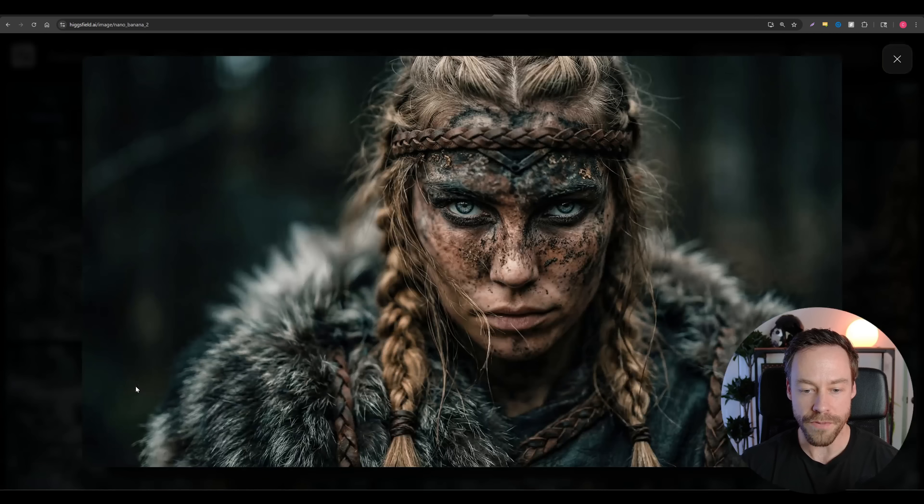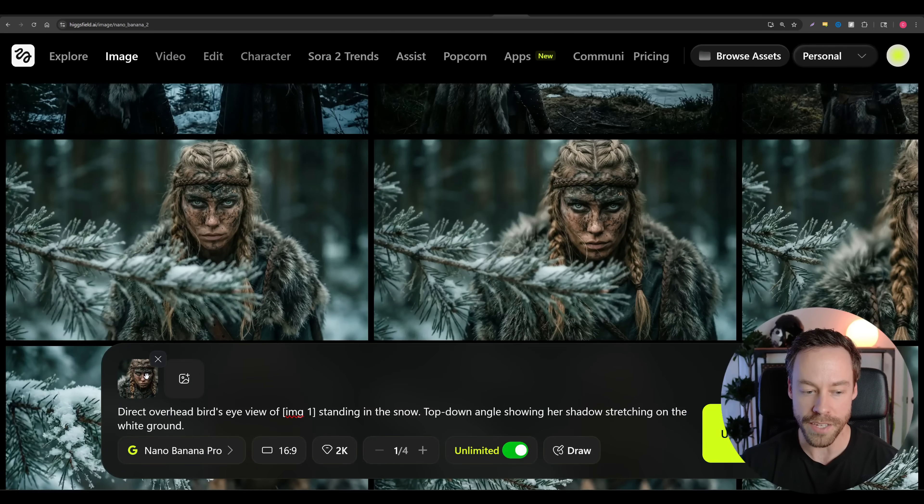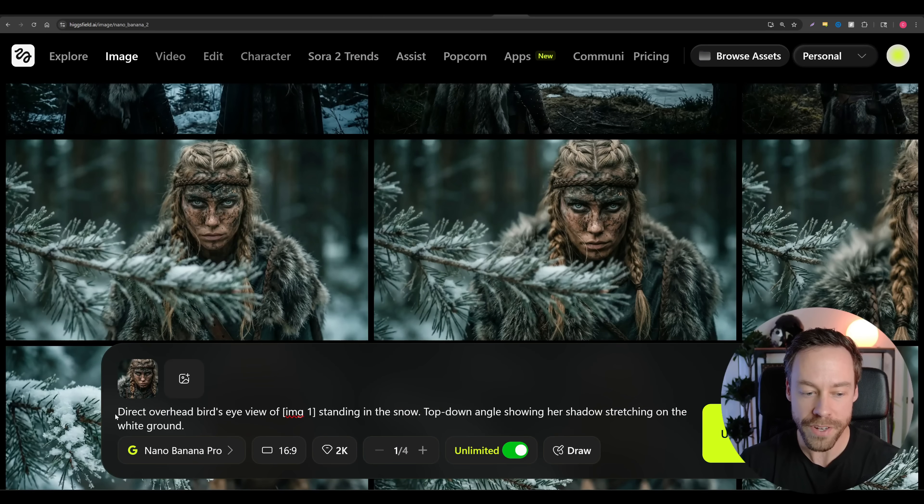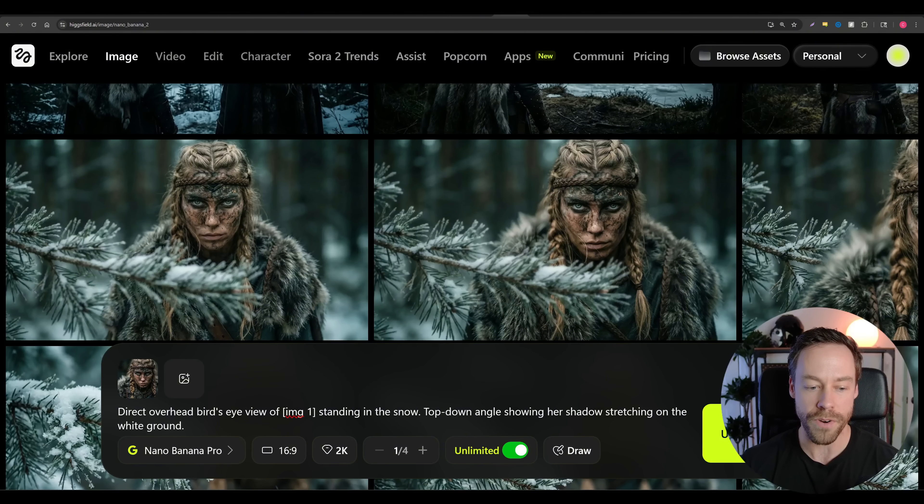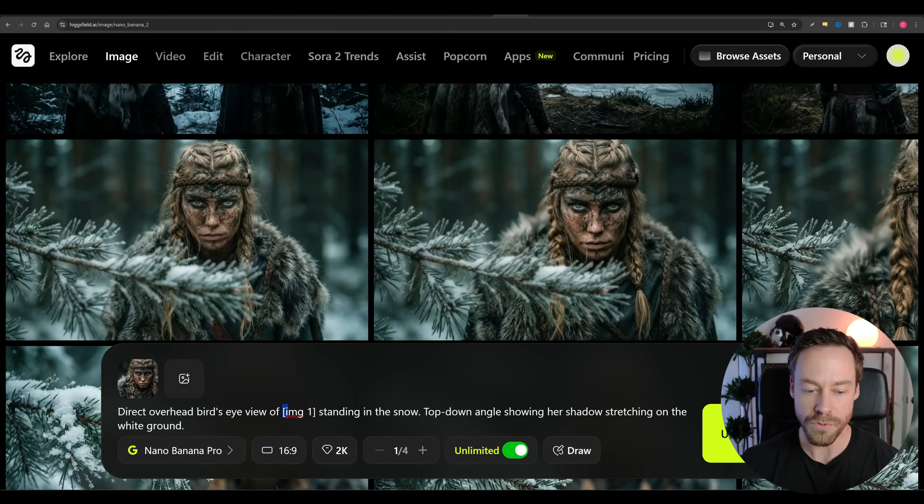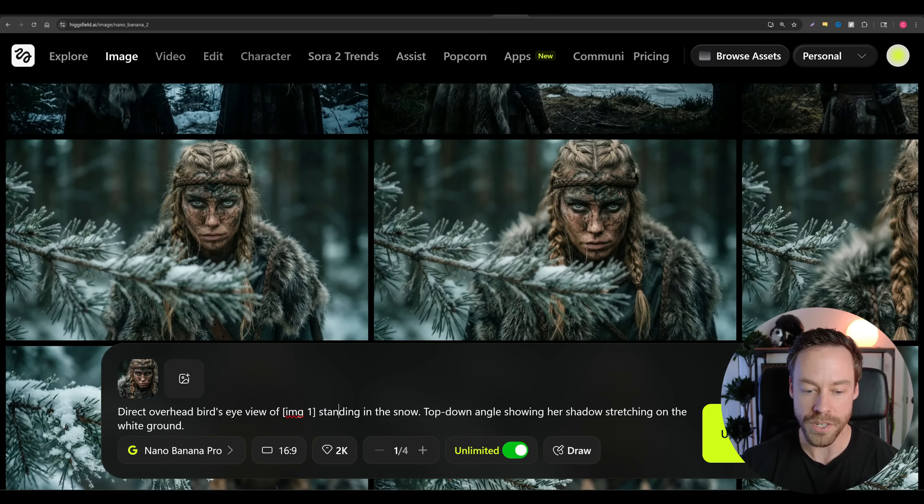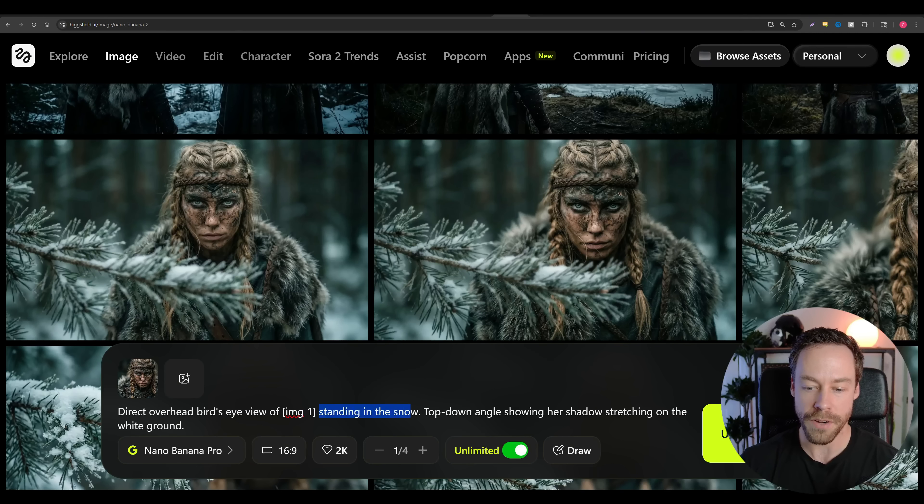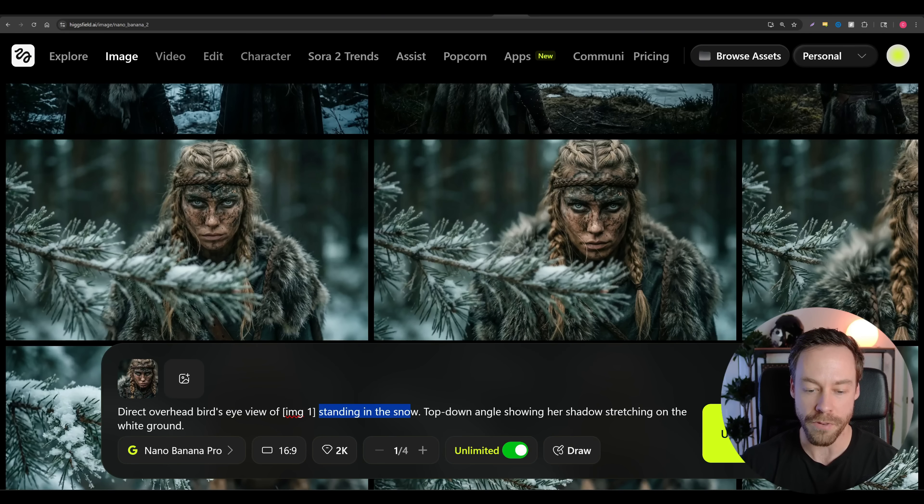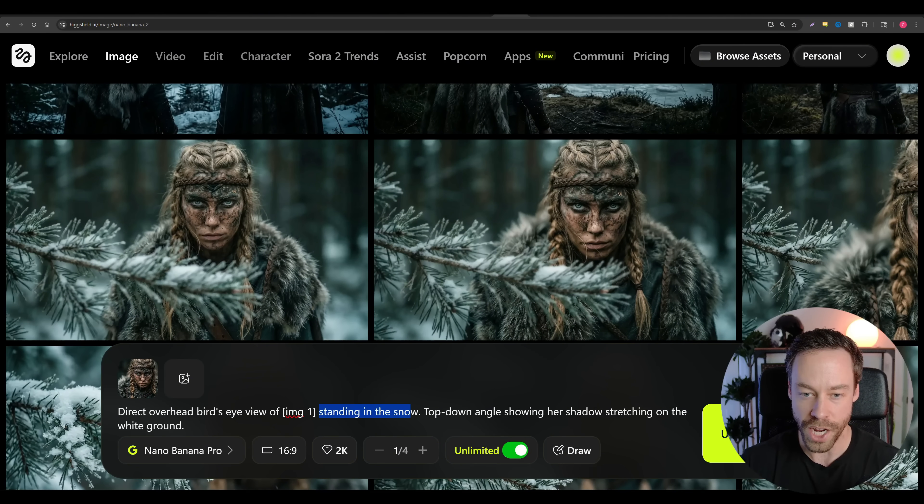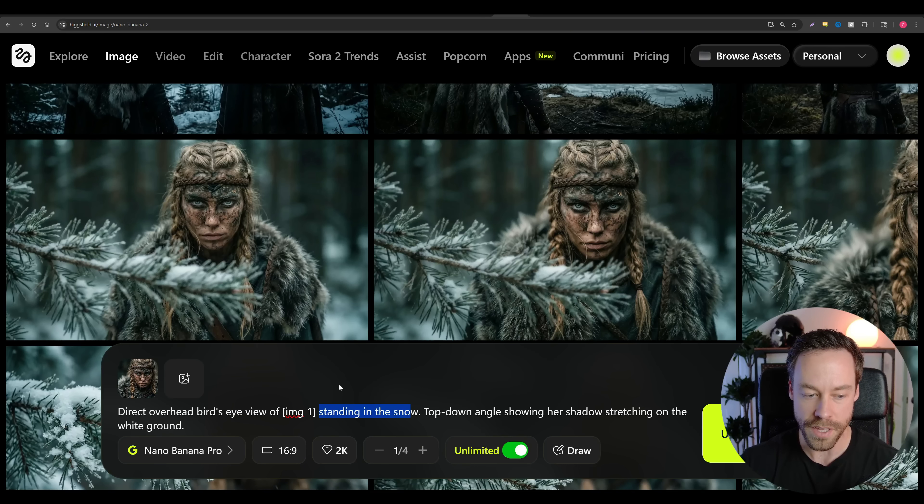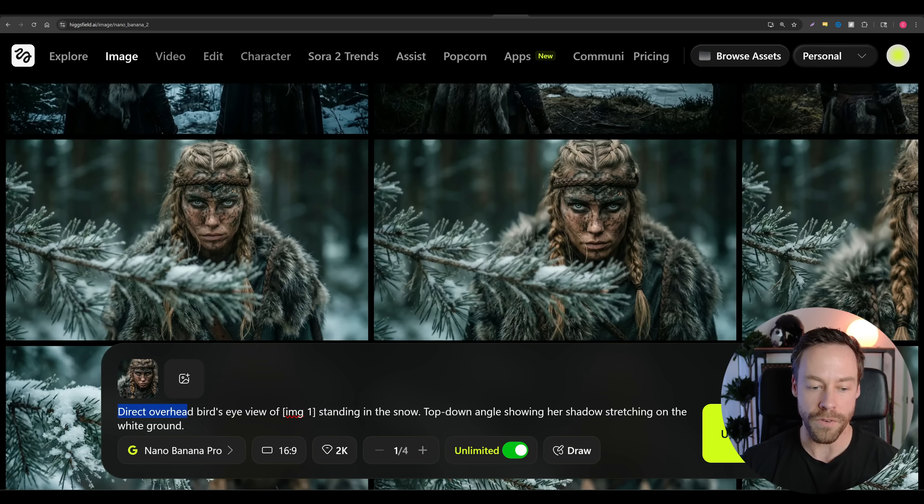So you see right here, I've inputted the foundation image as a reference image, and the prompt is very simple. Directly copy-pasted was direct overhead, bird's eye view of image one - it already knows that's the reference image - standing in the snow, top-down angle showing your shadow, stretching on the white ground. Now, if you had a different foundation image, it wasn't in the snow, you would change that, but the rest of it would essentially stay the same, particularly direct overhead, bird's eye view of image one.